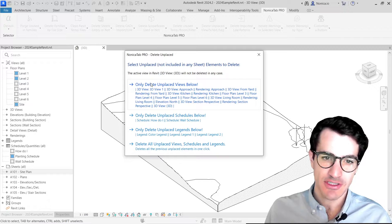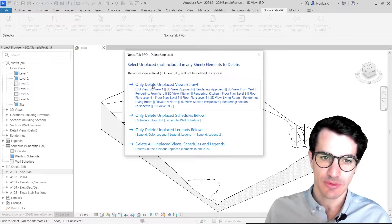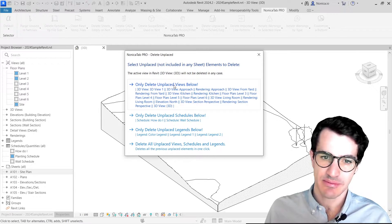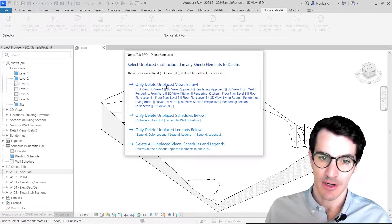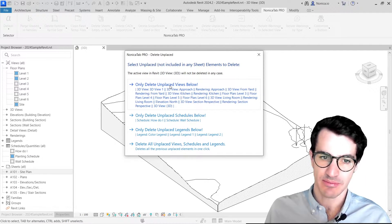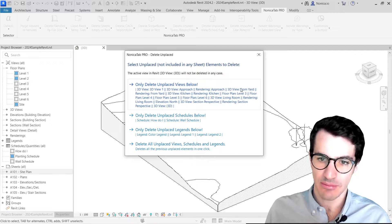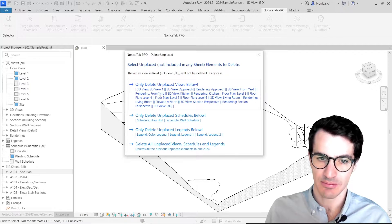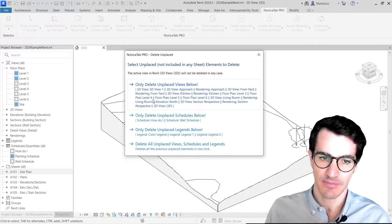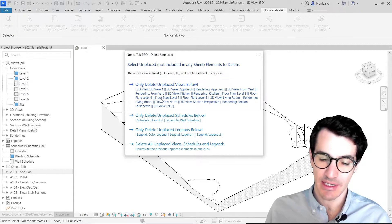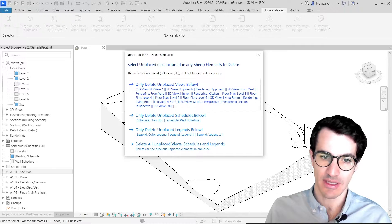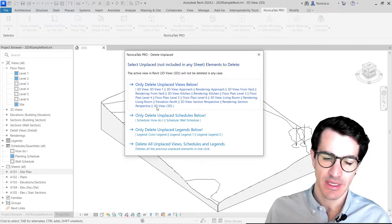The first option is to delete unplaced views, and only the unplaced views. And then we have a list of all the views that are not placed on any of the sheets in the model. If we click here, it will only delete those.